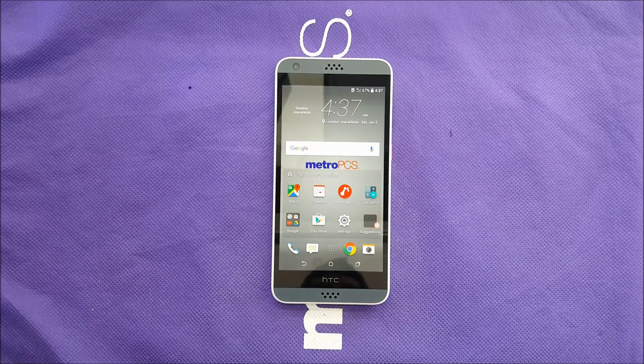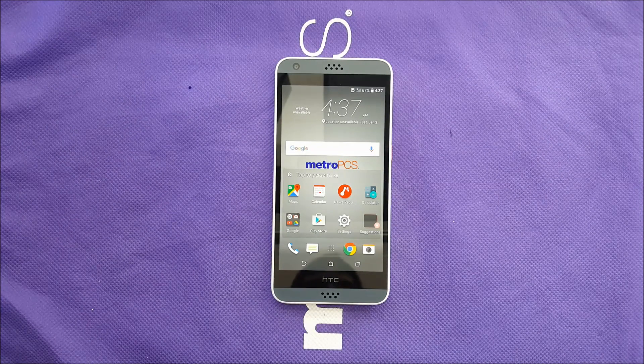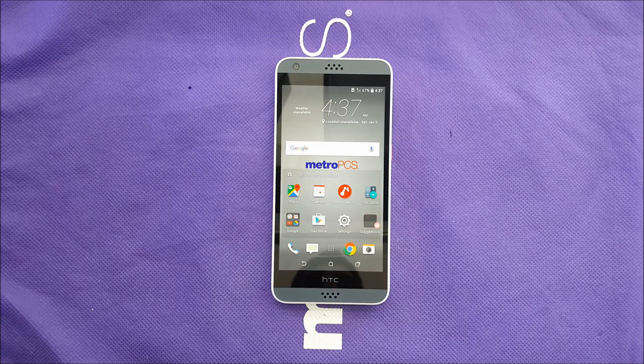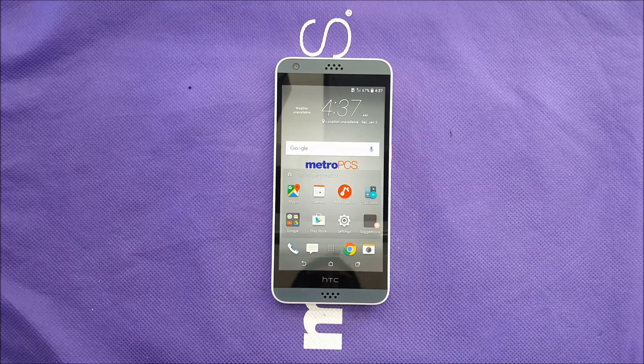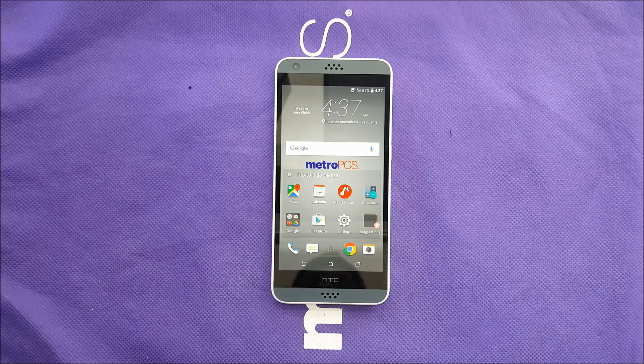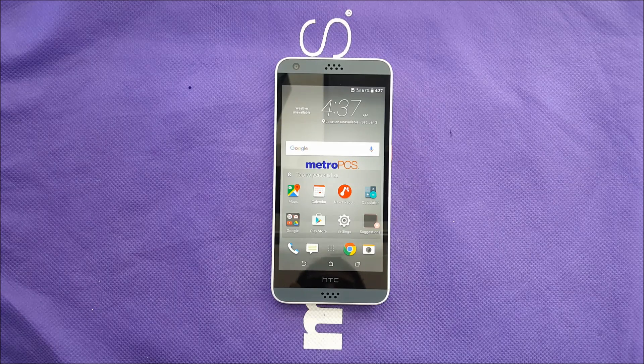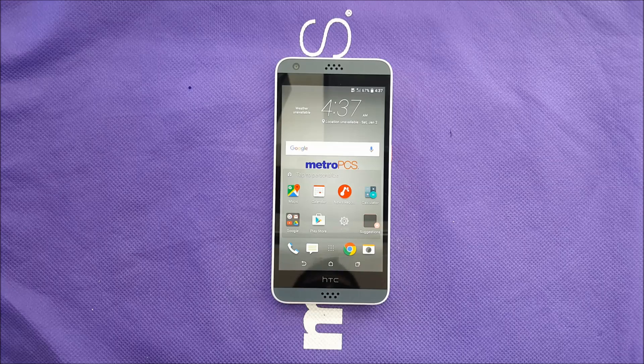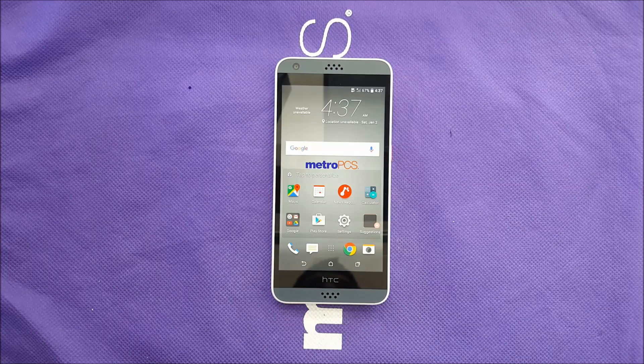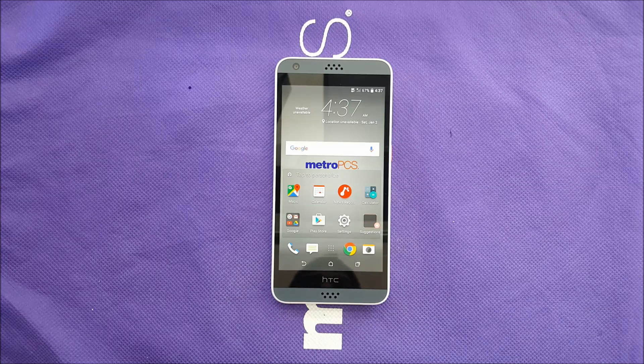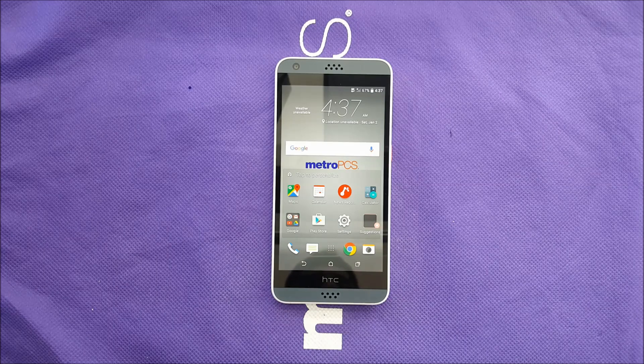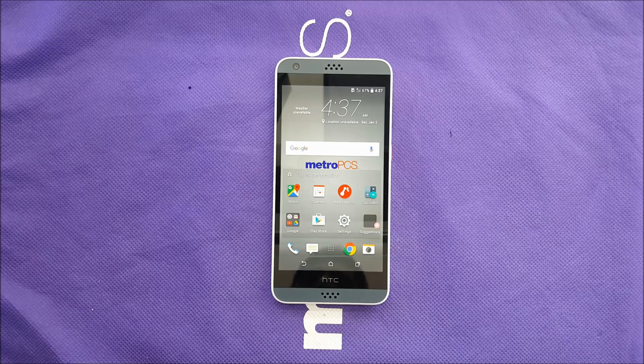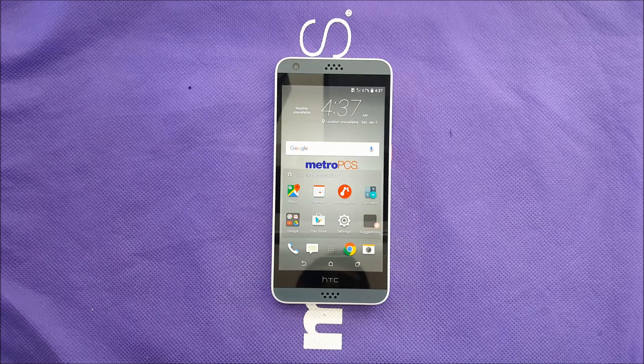Hello everyone on YouTube, VarietyStick back for another video. Today we have the HTC Desire 530 for Metro PCS, Verizon, and some other carriers. In this video I want to show you how to do a hard reset or master reset.